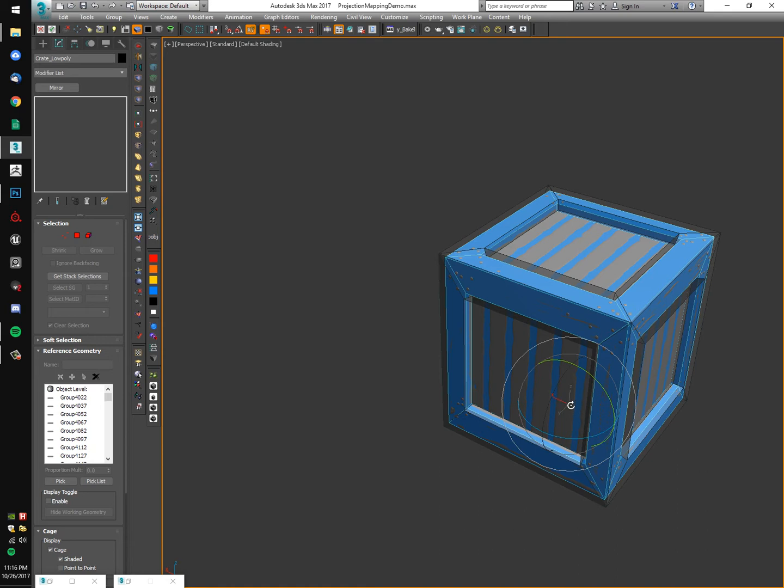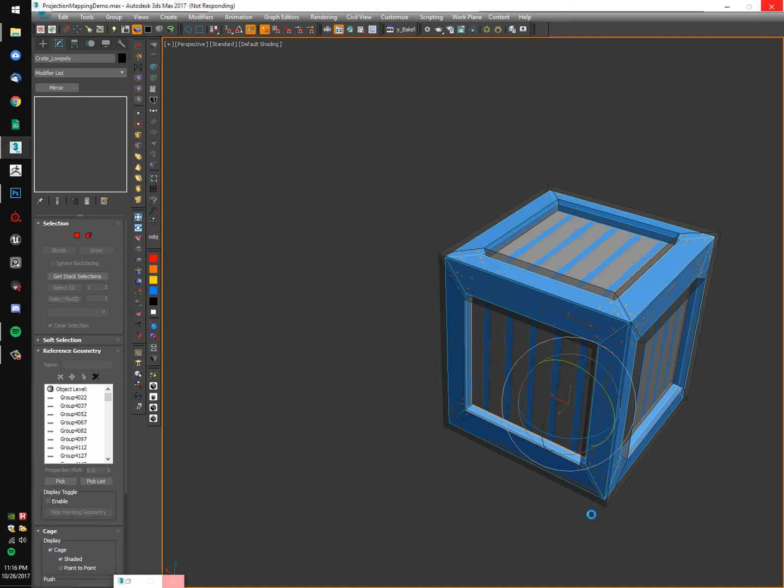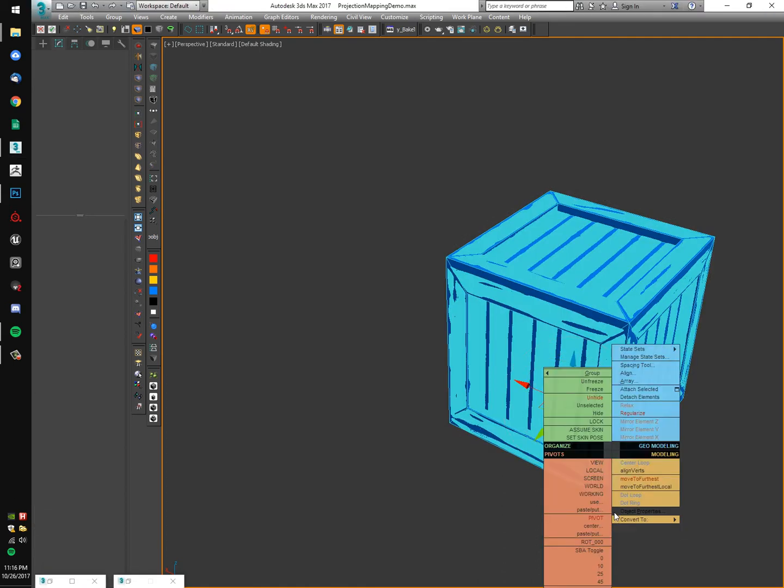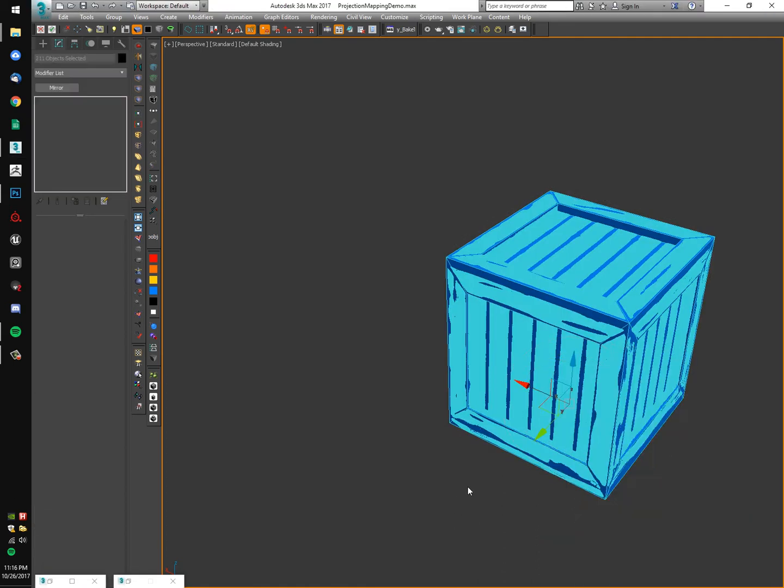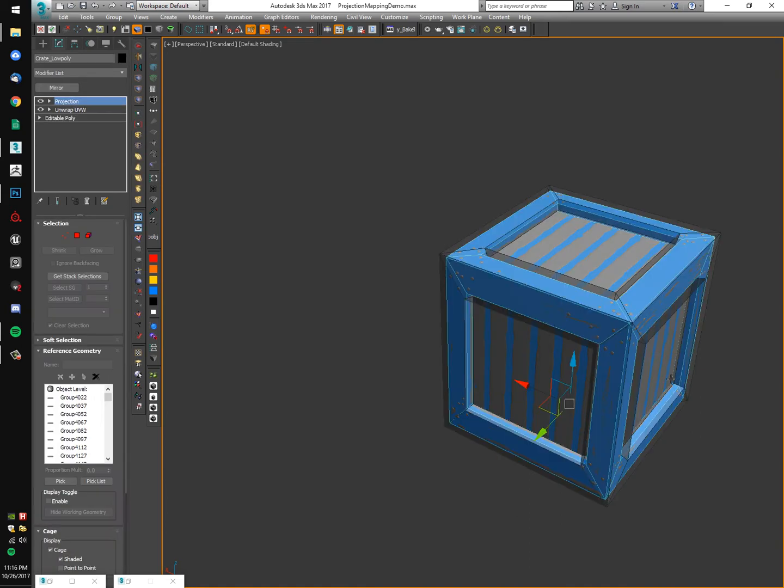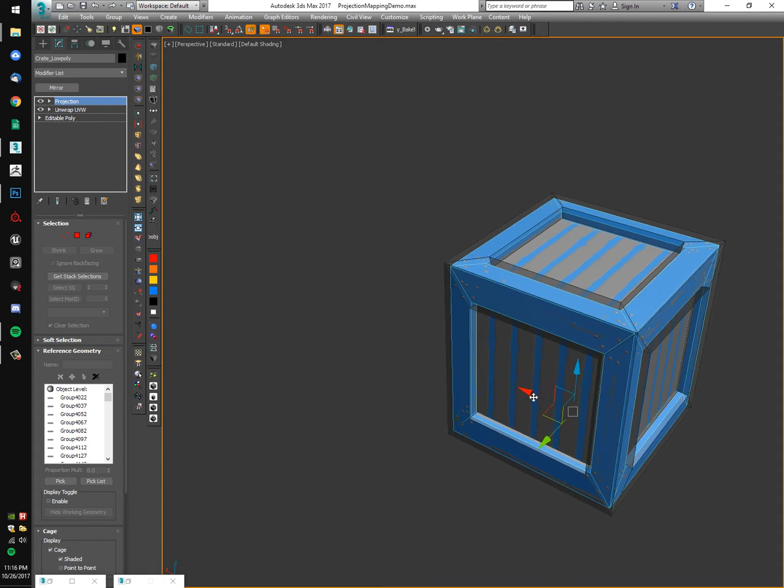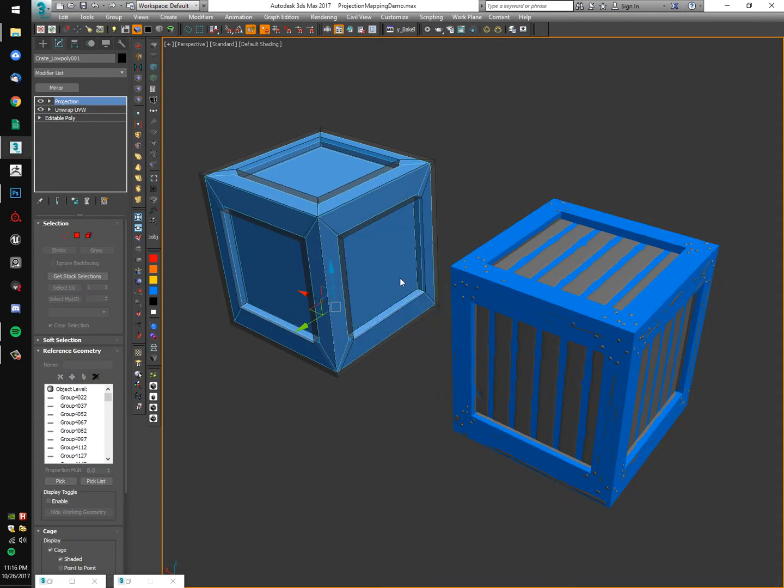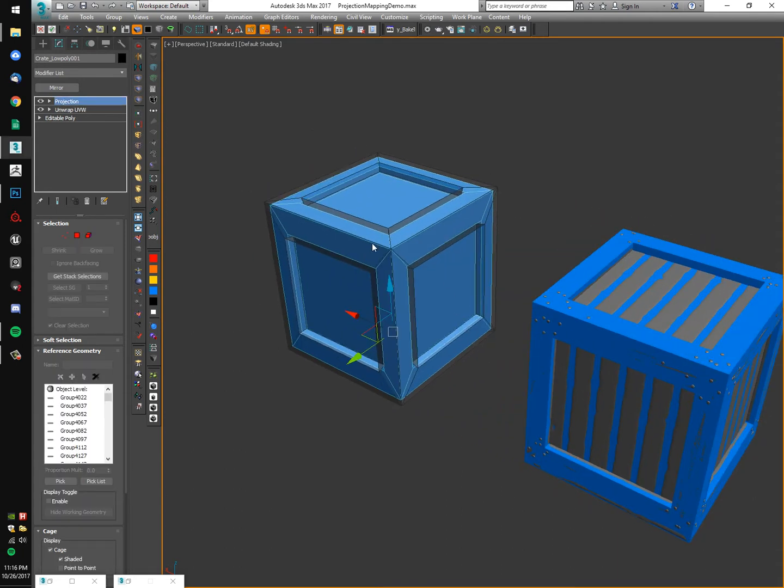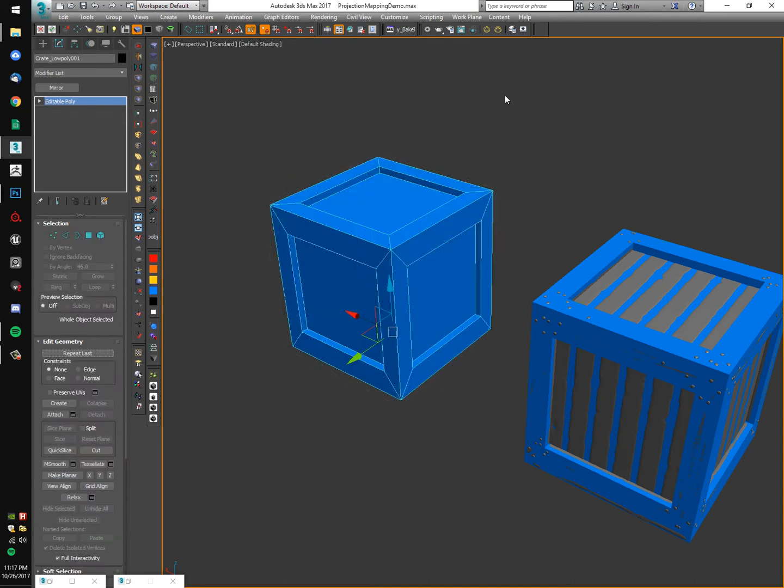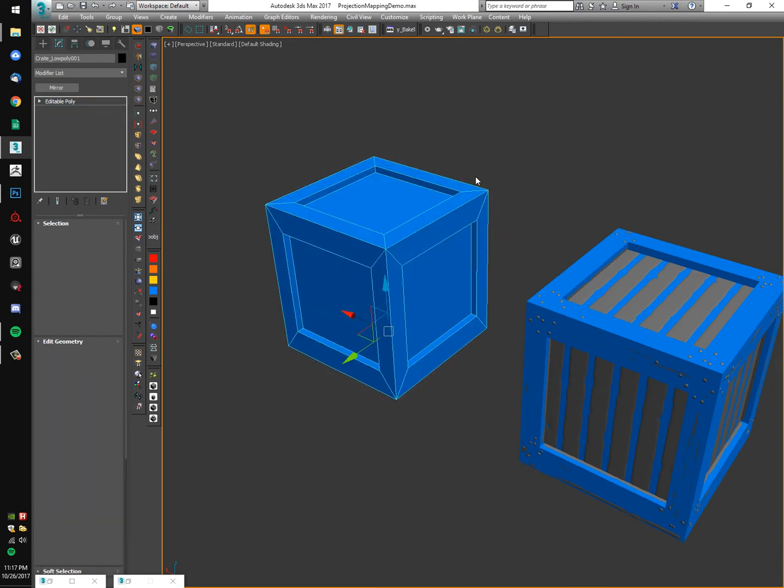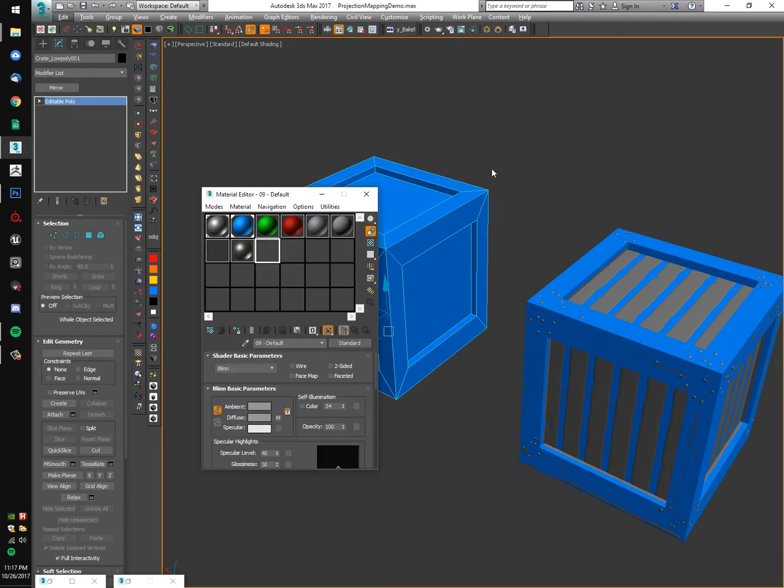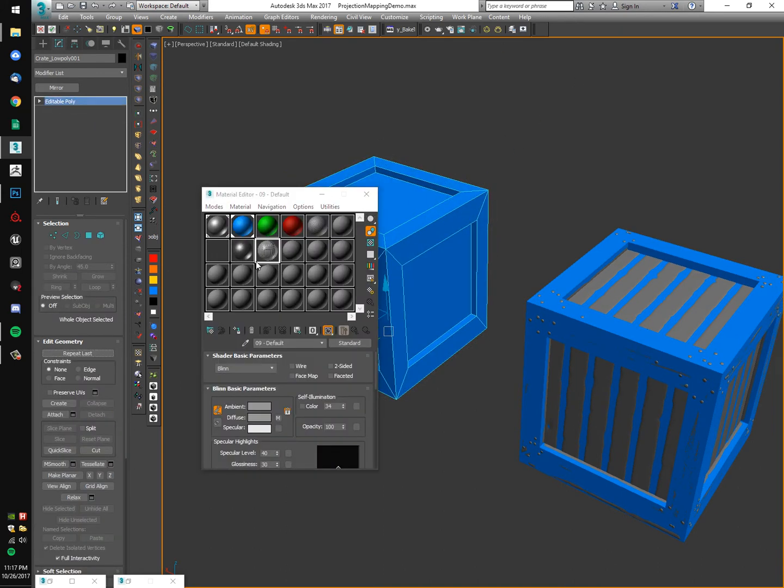I should have decimated down that crate. It's a little too dense. Every time I select it, Max is like, ooh. I'm just going to duplicate my low poly. I'm going to collapse that modifier off the stack. And this will be like my check mesh off to the side.